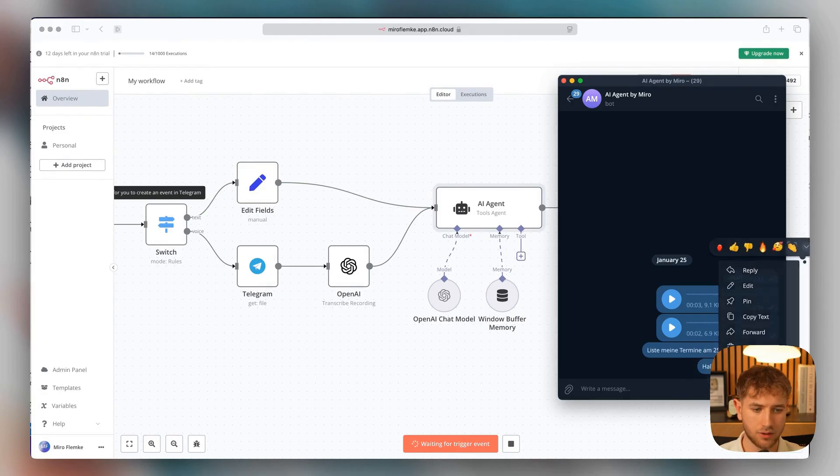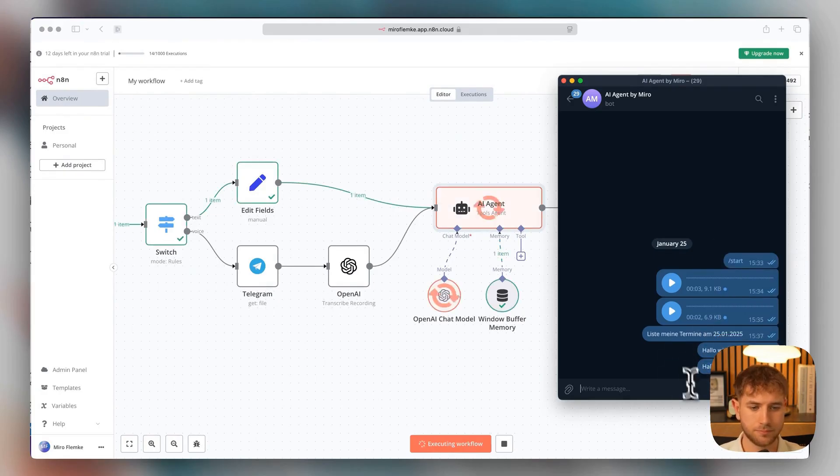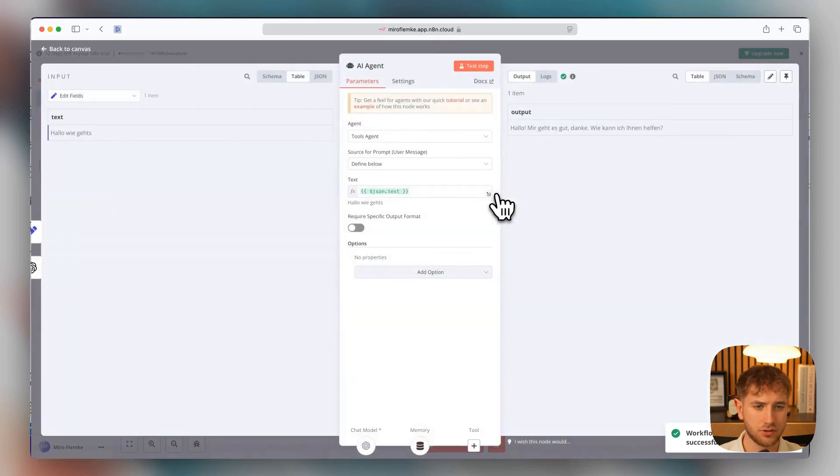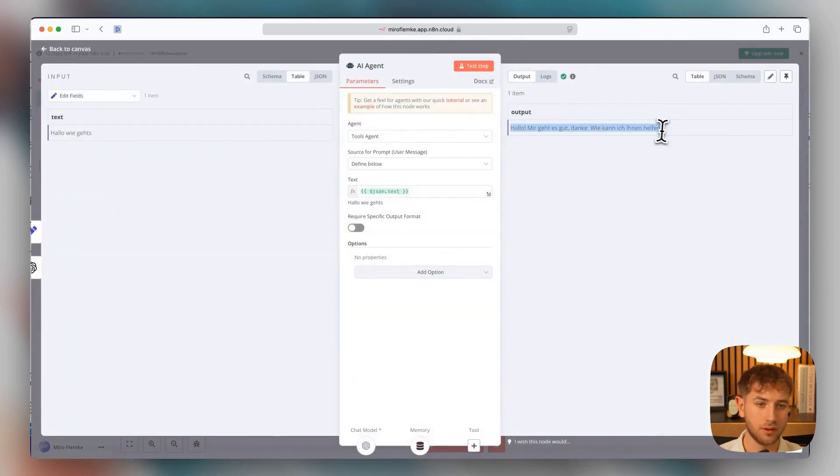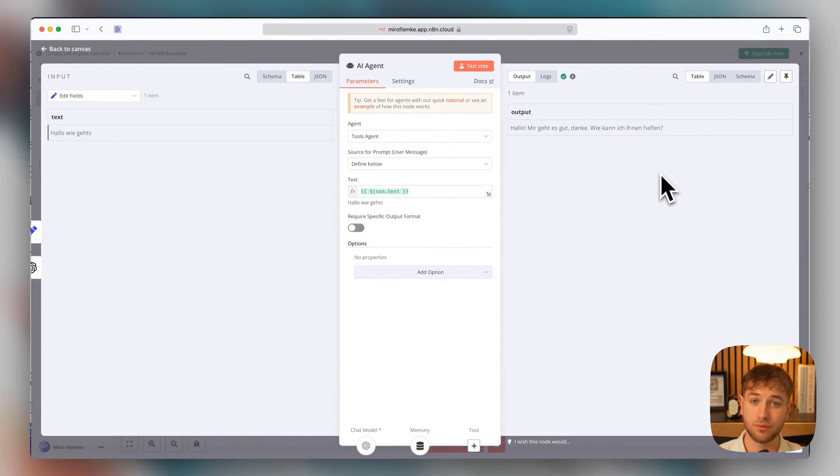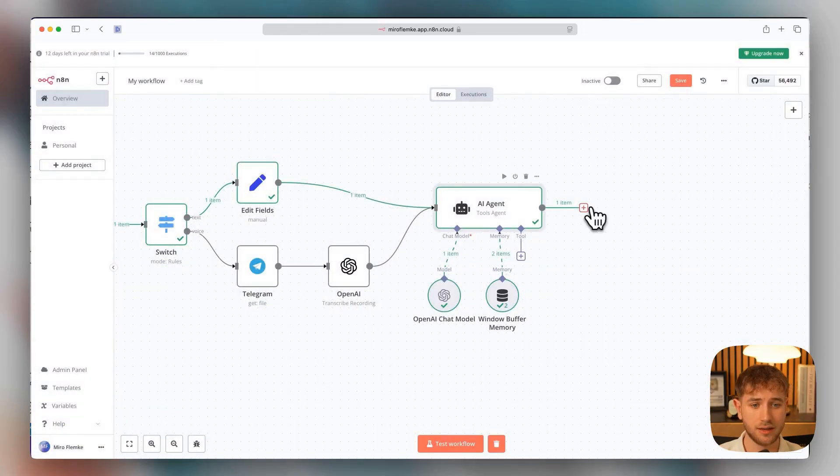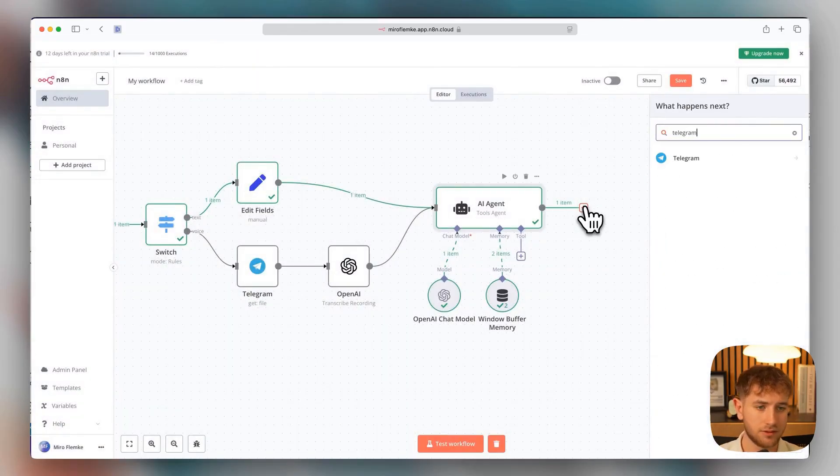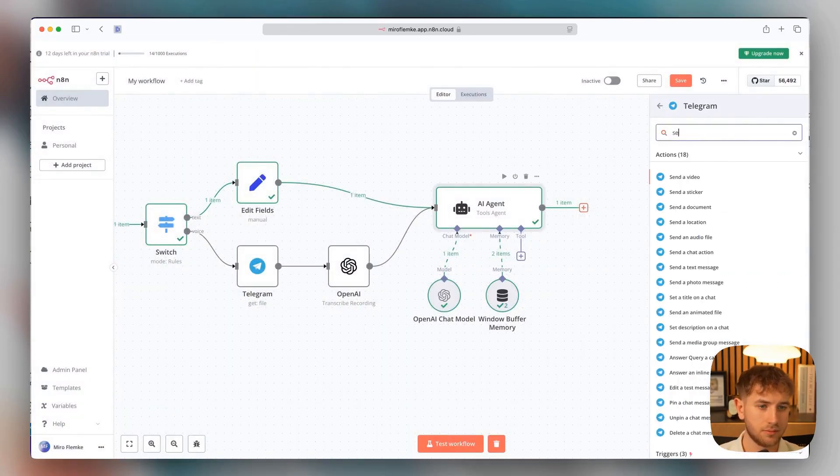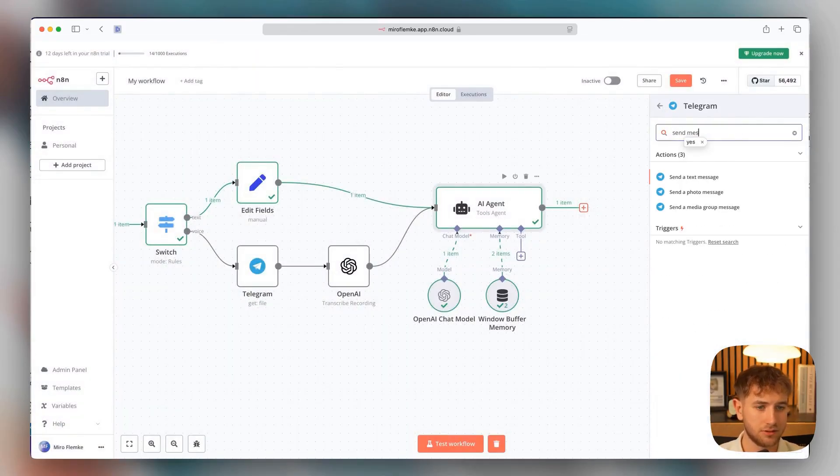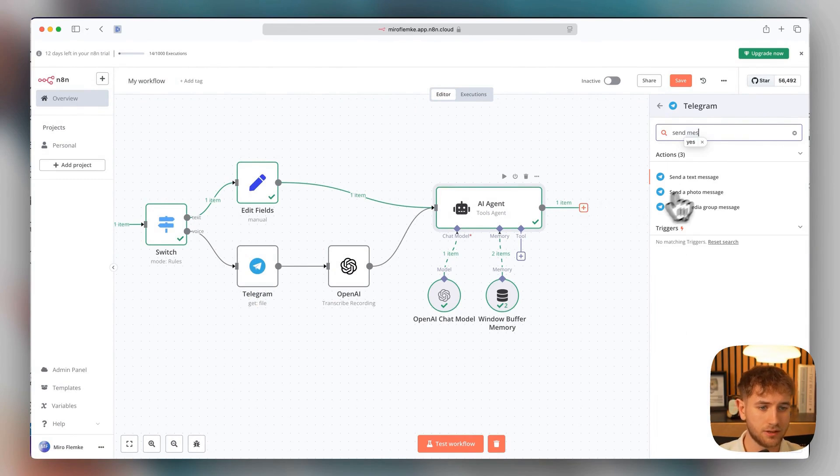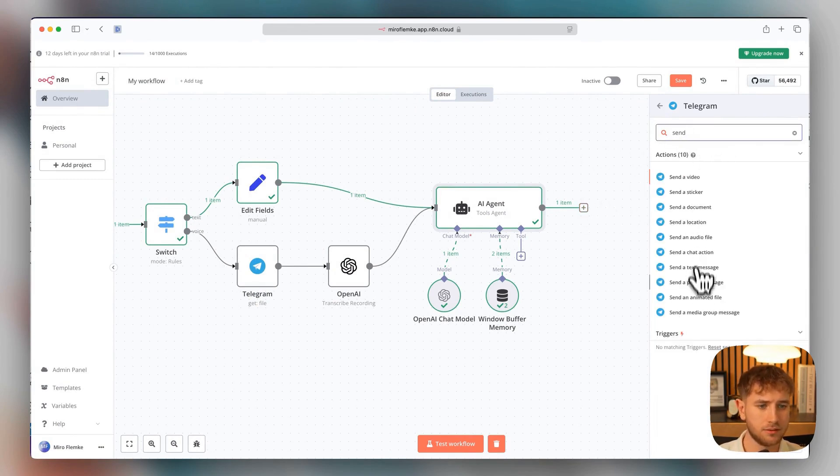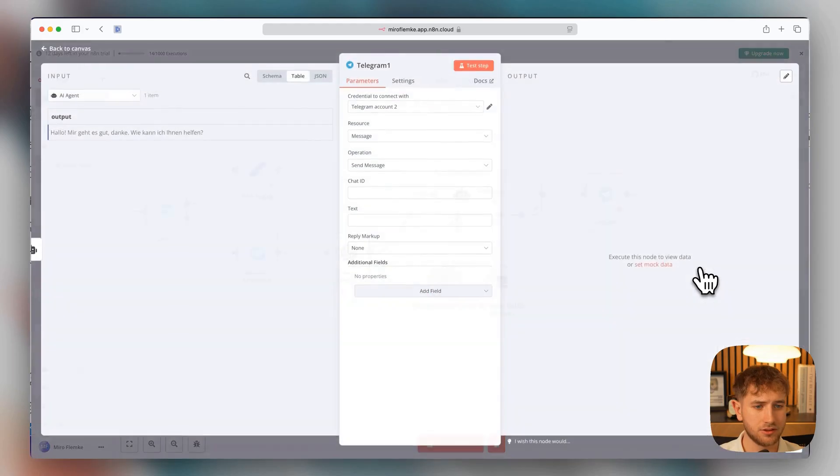You can see it works, and something should have come out now. Exactly. We see here in the output, hello, I'm fine, thanks, how can I help you? And that's a response from chat GPT, and we can of course send that back. About the Telegram, send text message. Send text message.